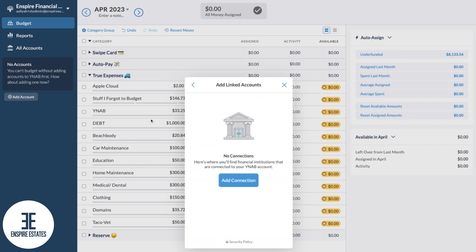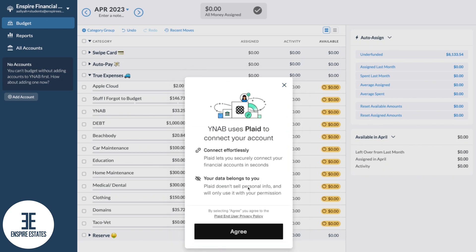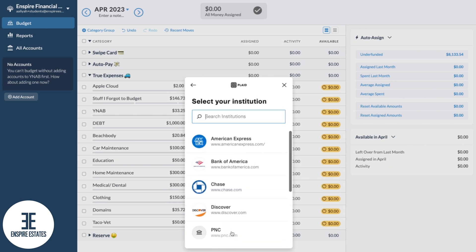So let's do one. You're going to click linked and add connection. YNAB connects your account using a secure company called Plaid, so you can read the privacy policy here. If you agree to their terms, I'm going to choose agree.